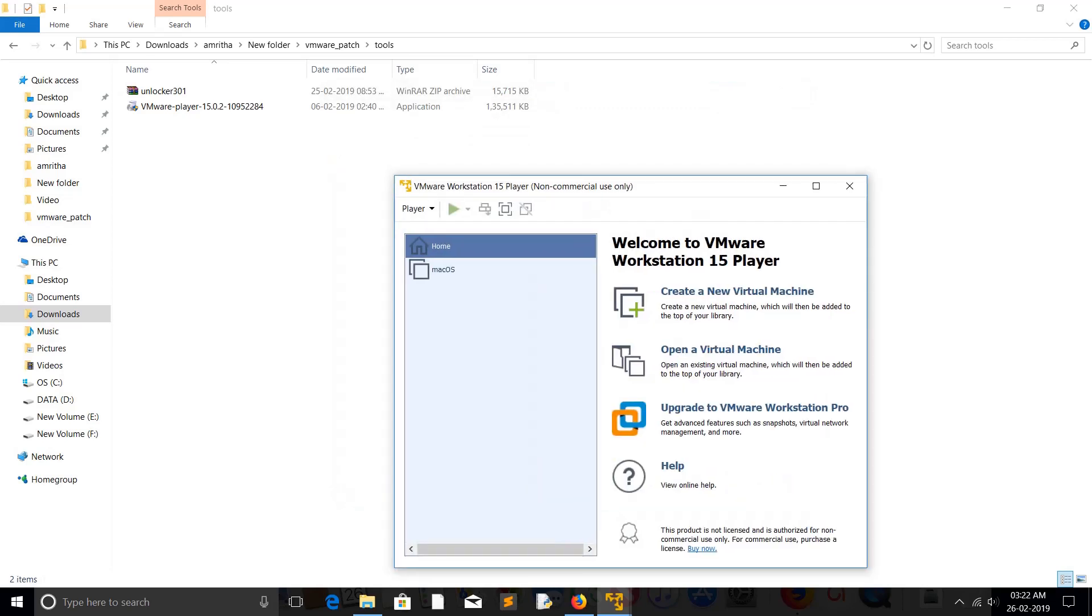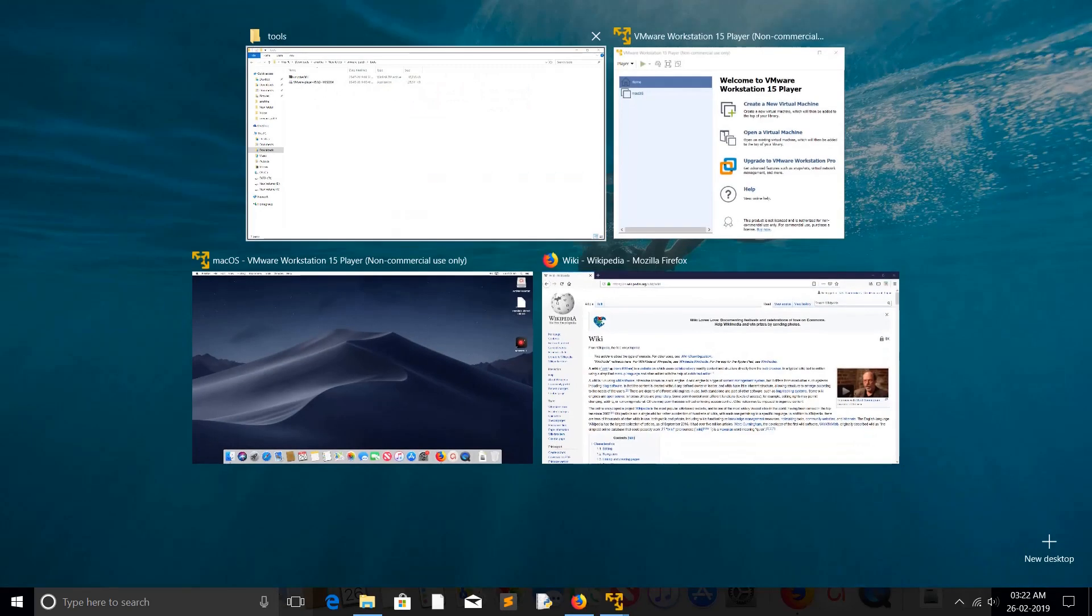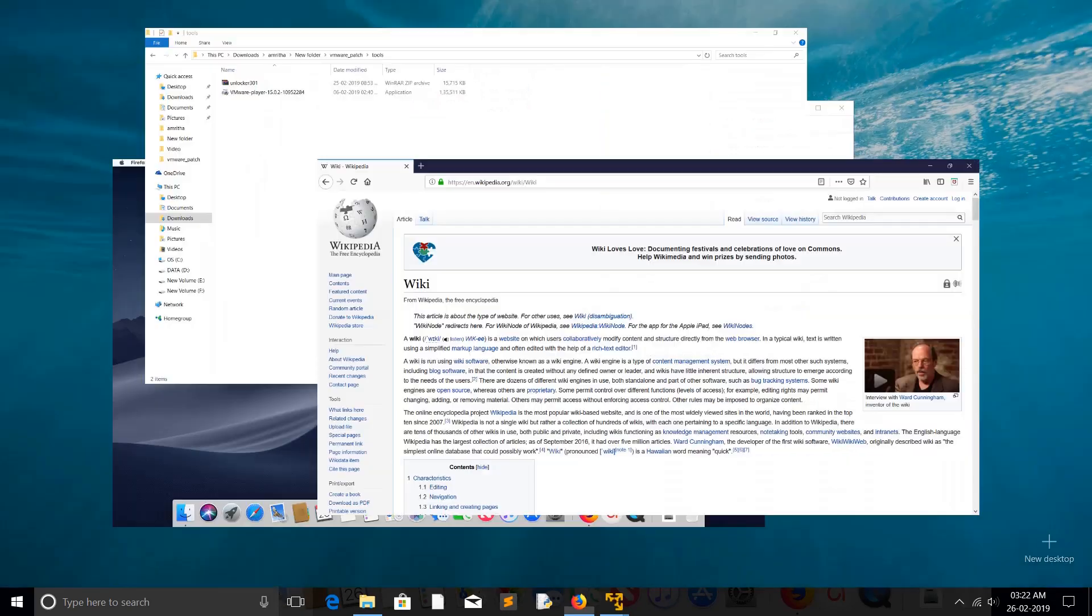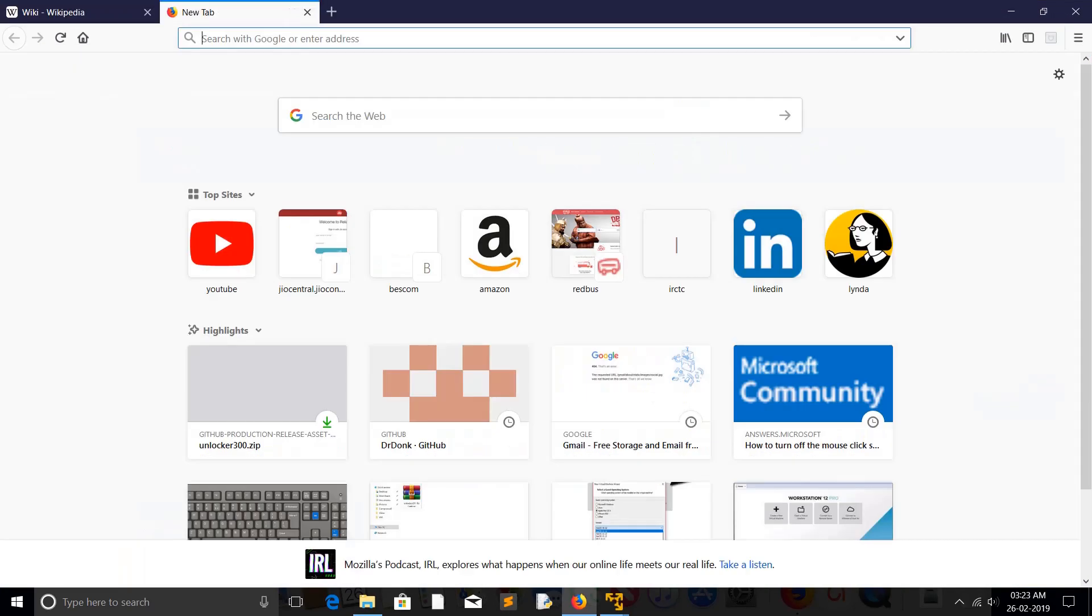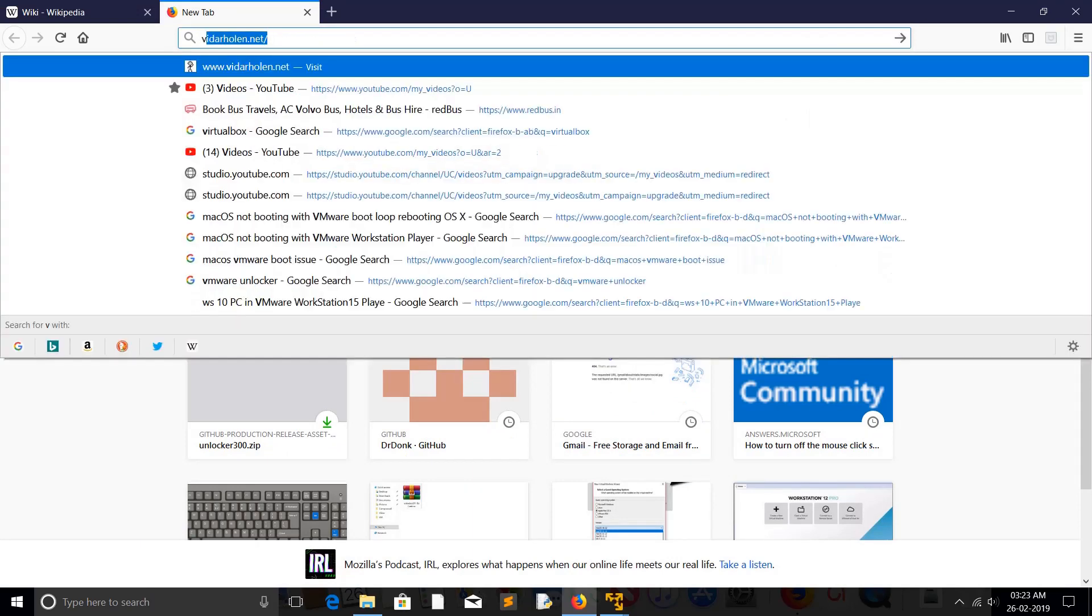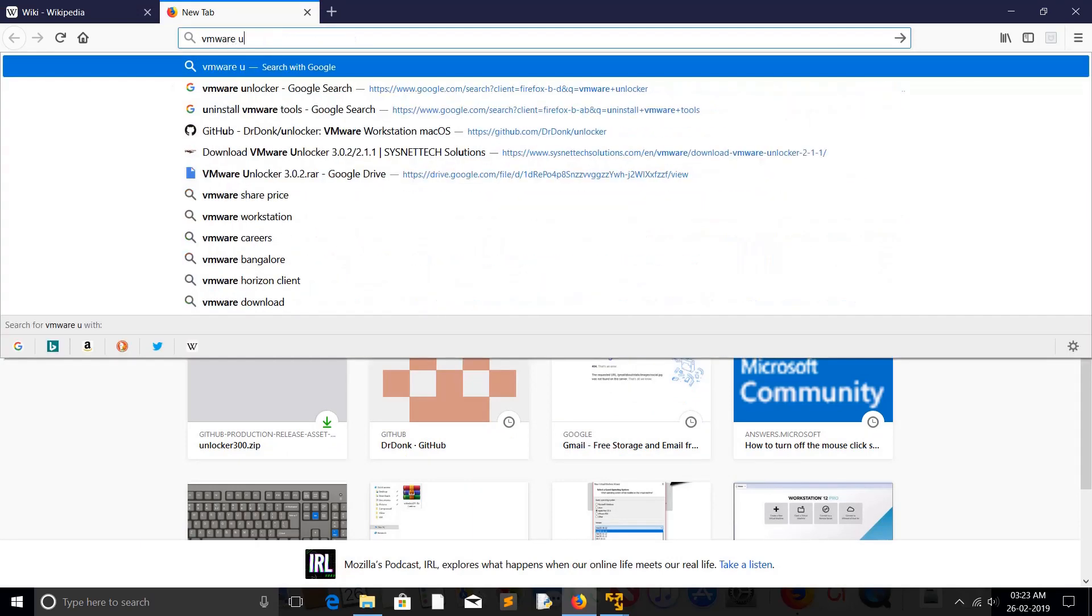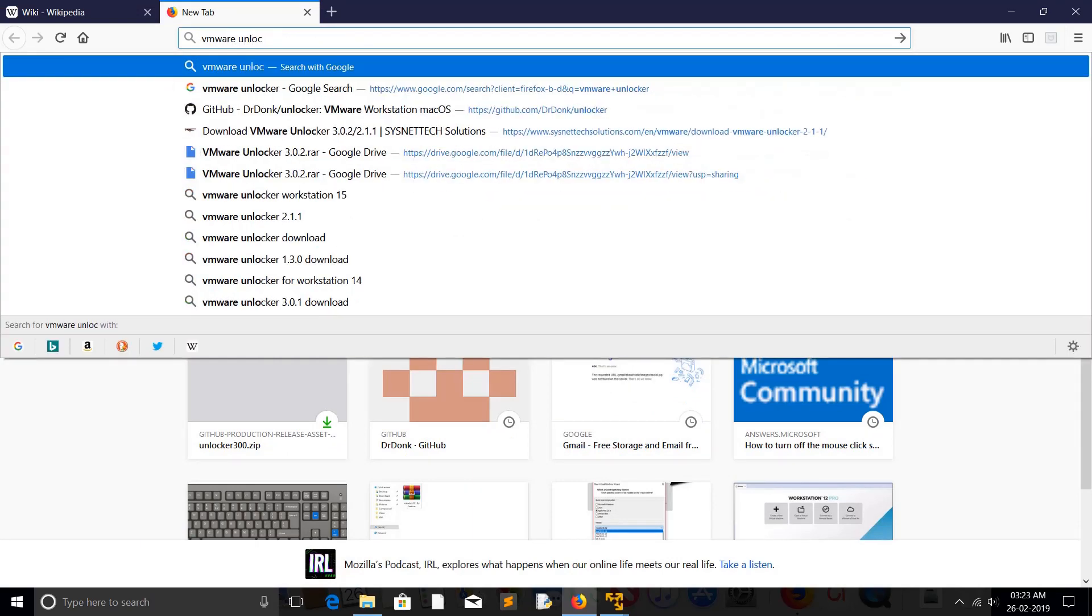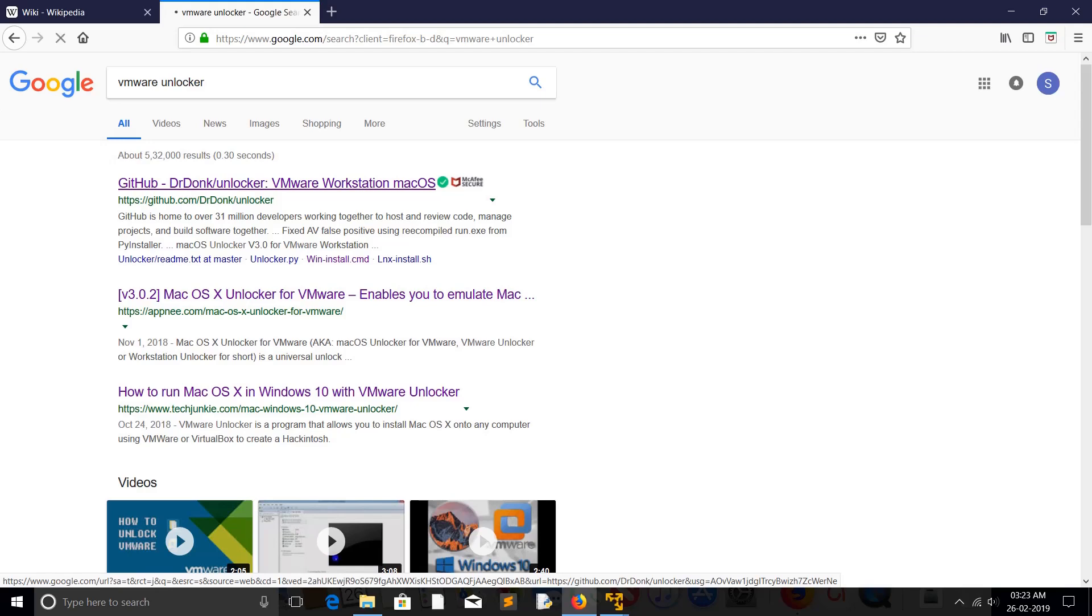There is an unlocker tool you can use to patch the VMware Workstation. If you want to find the unlocker tool, just search for VMware Unlocker. Just Google it, then you would see this GitHub URL, click on that.